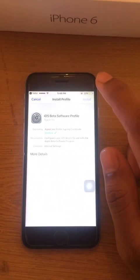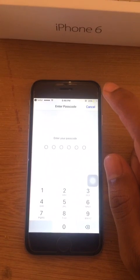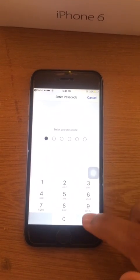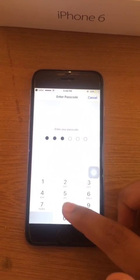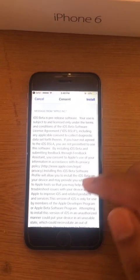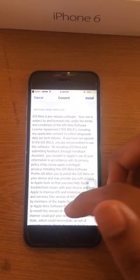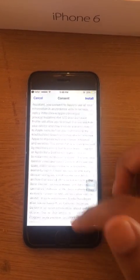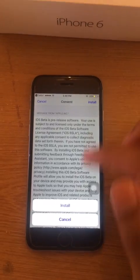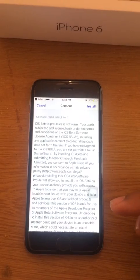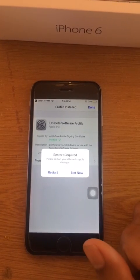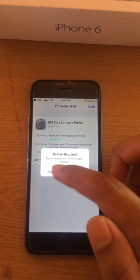Just click on Install and enter your password. It's just an agreement from Apple — don't worry about reading it, just click Install. It will then ask you to restart your device.